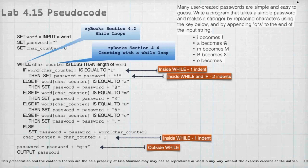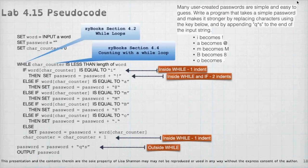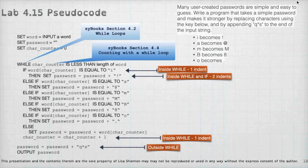So you're going to be creating the password character by character by character by adding the characters together. So you're just going to say password equal password plus whatever. And if it was an I, you're going to say password is password plus exclamation point, so on. Then if nothing happens, the else will be password equal password plus whatever character you're on.